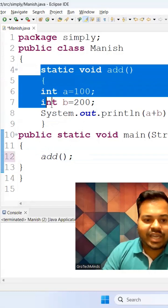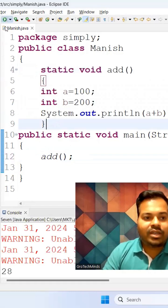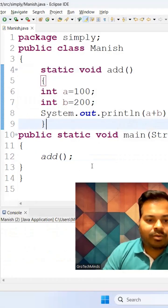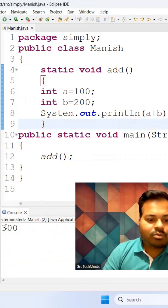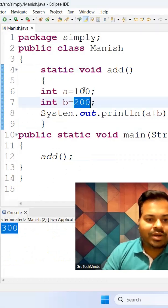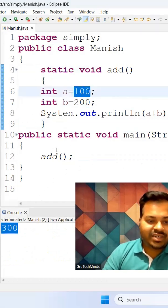So if I run the program now, you can see the output I'm getting is 300. 200 plus 100 is 300.